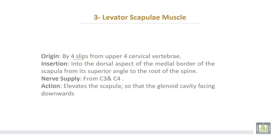Levator scapulae muscle takes origin by four slips from the upper four cervical vertebrae. It inserts into the dorsal aspect of the medial border of the scapula from its superior angle to the root of the spine. Nerve supply is from cervical three and cervical four. The action of levator scapulae is to elevate the scapula so that the glenoid cavity faces downwards.